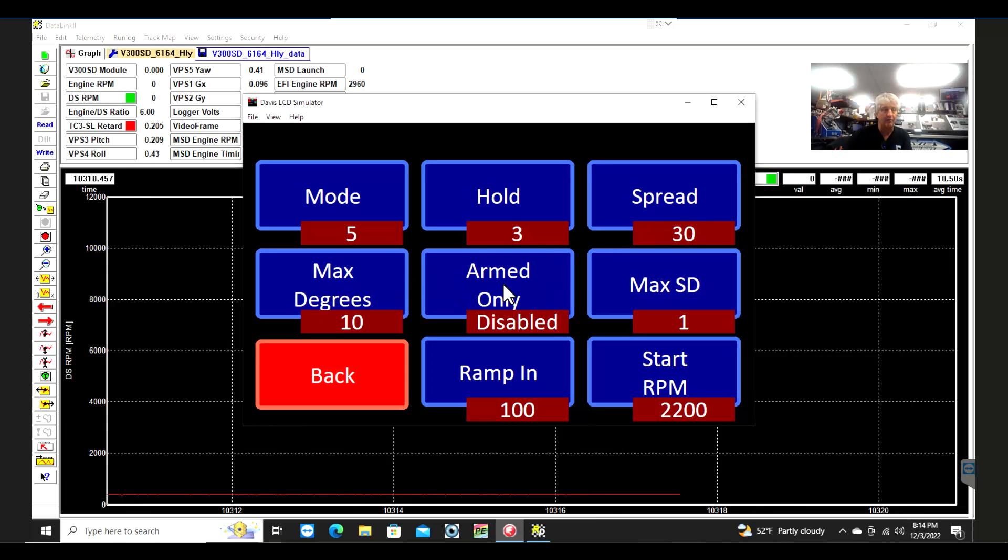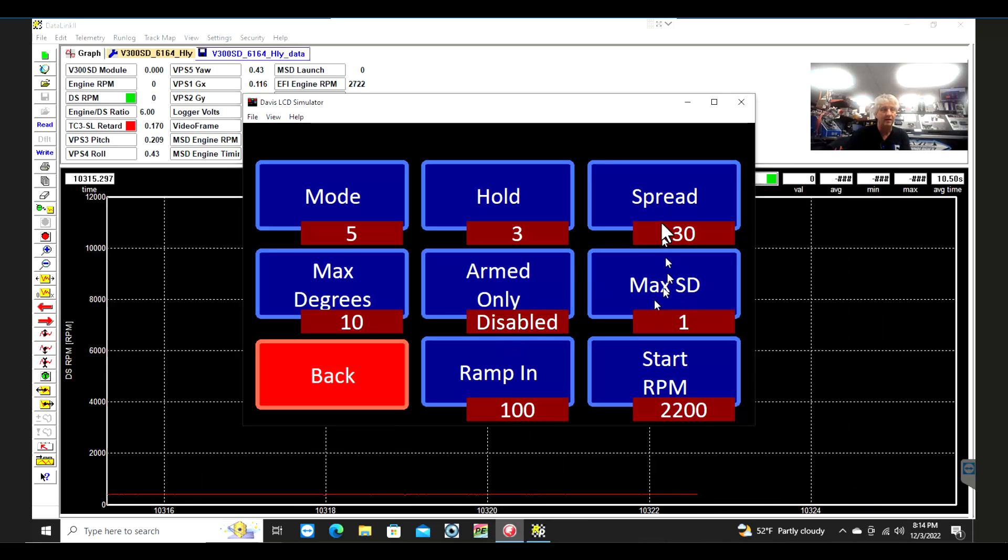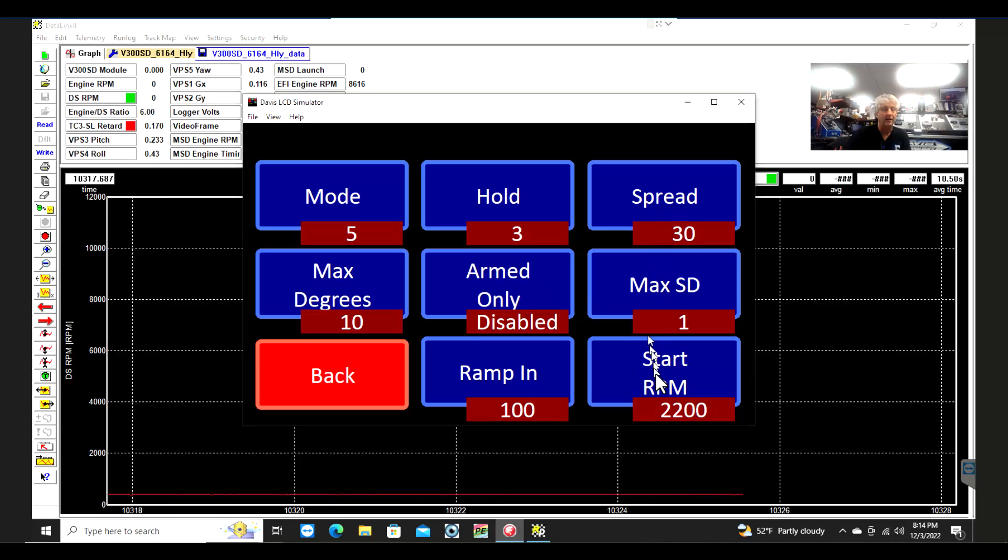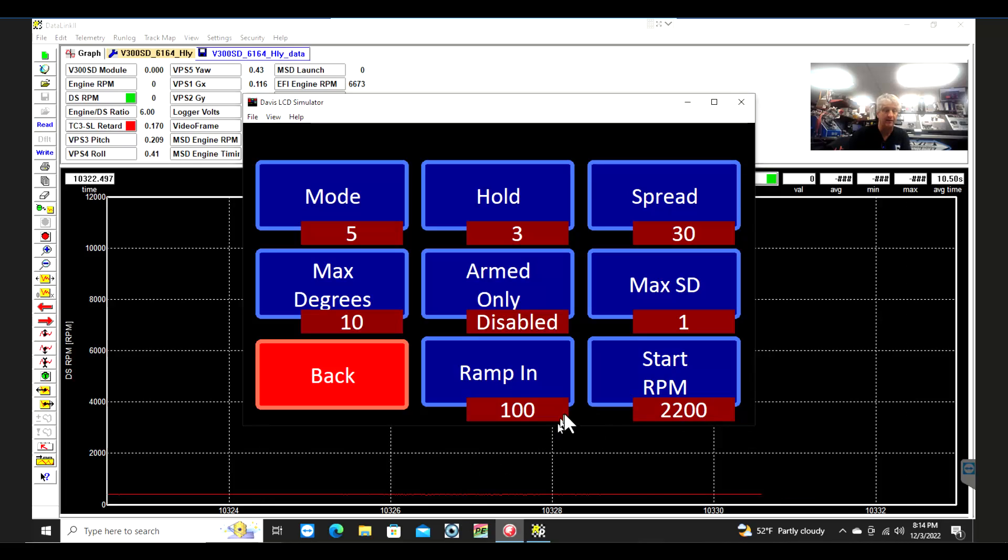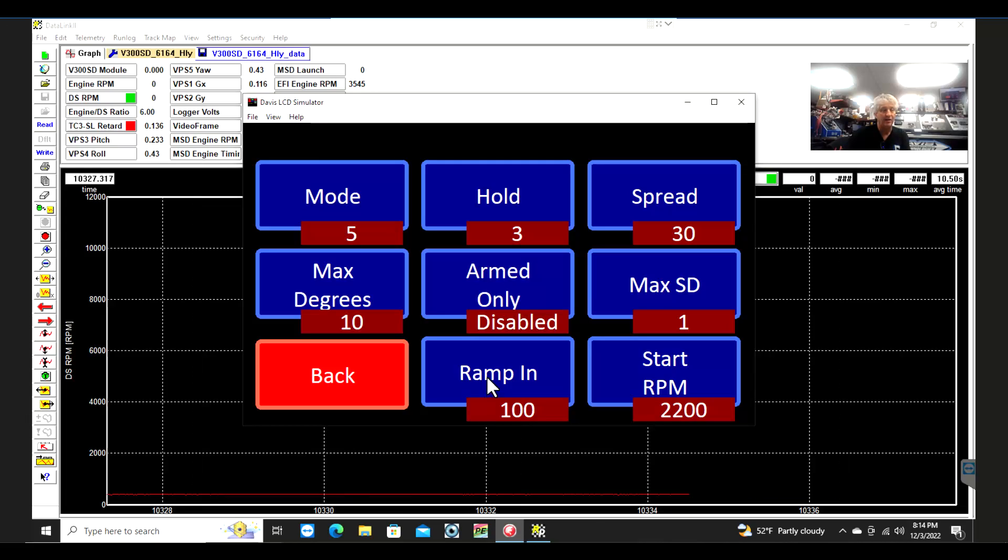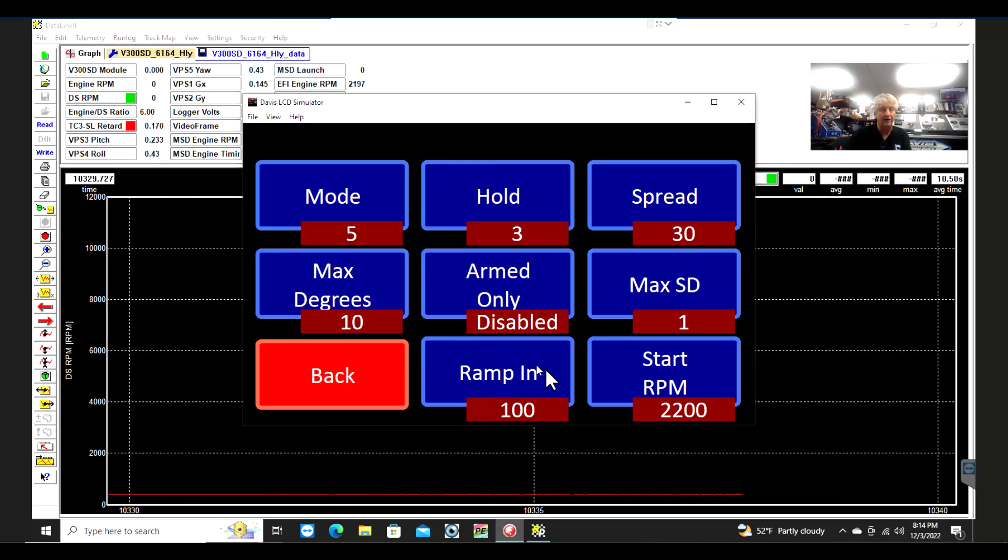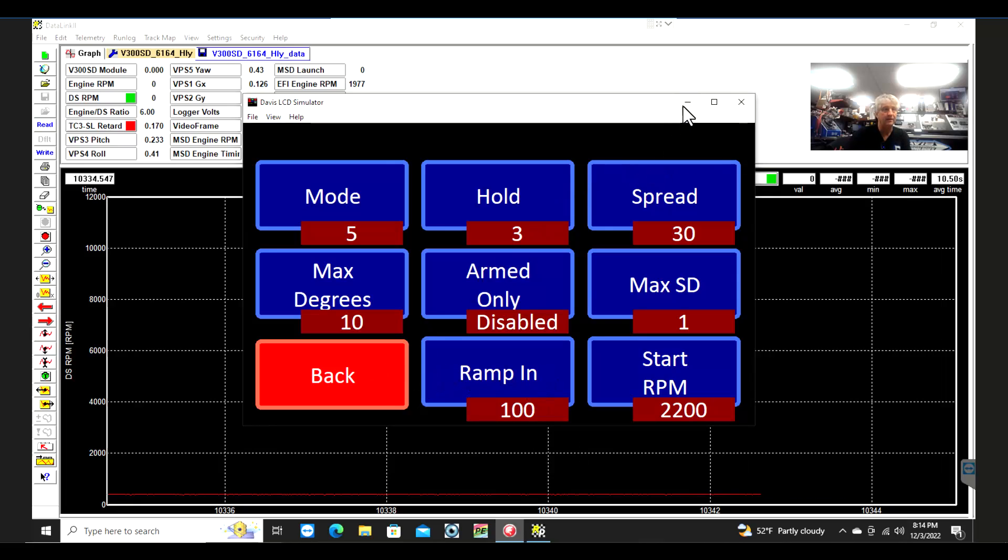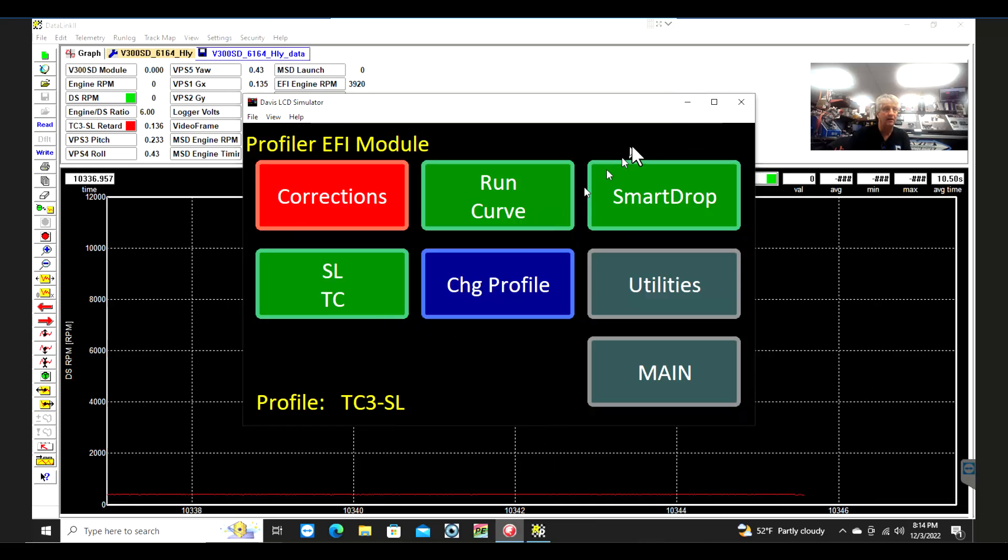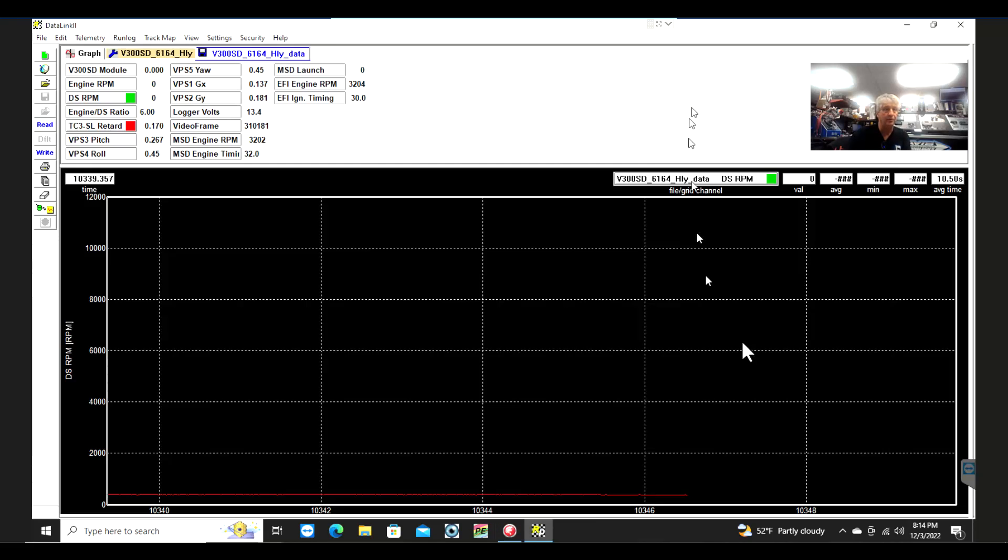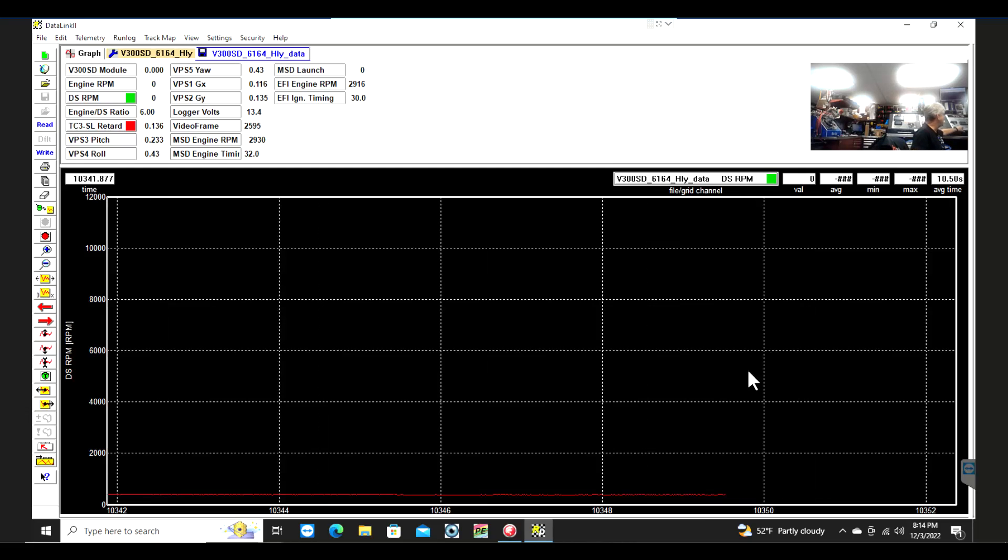If it spikes, it's going to do its total retard of 10 degrees if it goes more than 30 RPM above. This sets the proportion of how quick it retards. I've got it set up right now—it'll do it all the time whether it's armed or not. It can drop up to one cylinder if it gets above the 30-degree, 30 RPM spread. It won't do anything until it gets to 2,200 RPM to ignore that first wheel slip. It's going to ramp it back in at a rate of 100 degrees per second, which is 10 degrees in a tenth. If it pulls all 10 out, it'll take at least a tenth to put it back in.